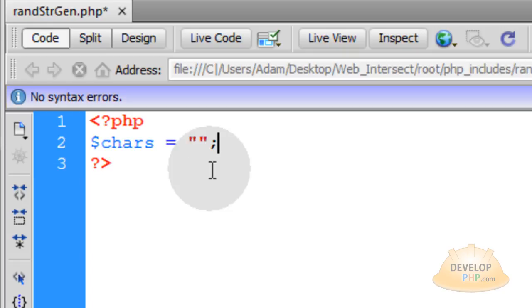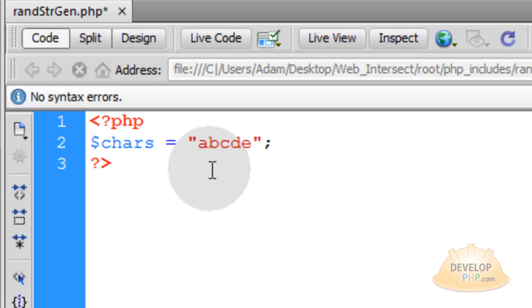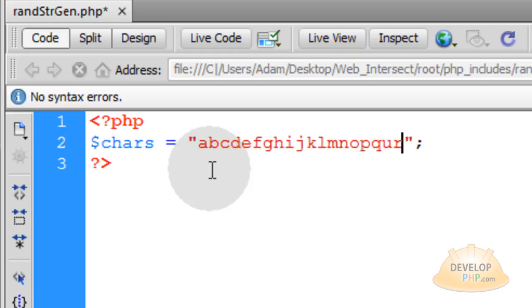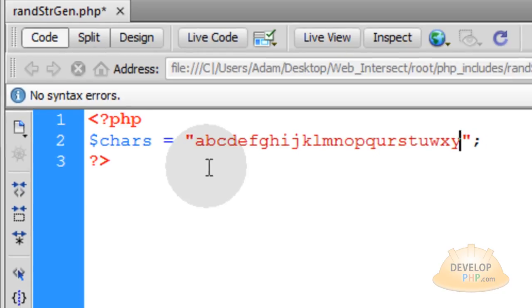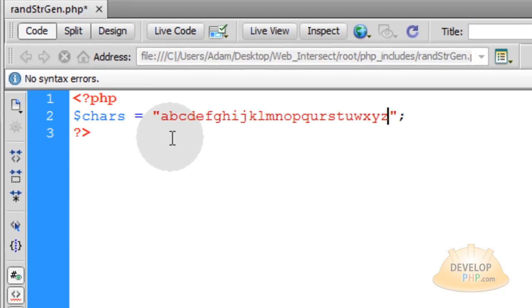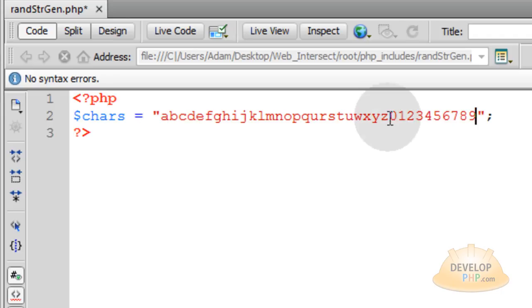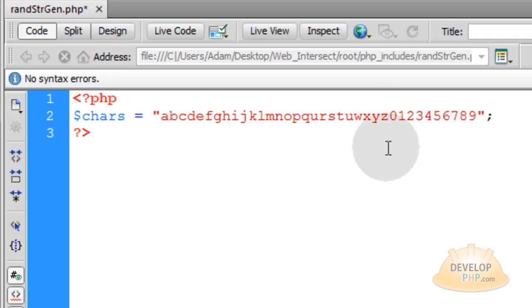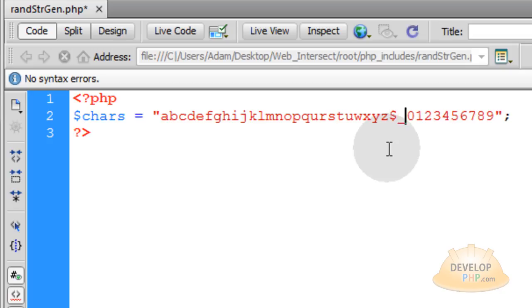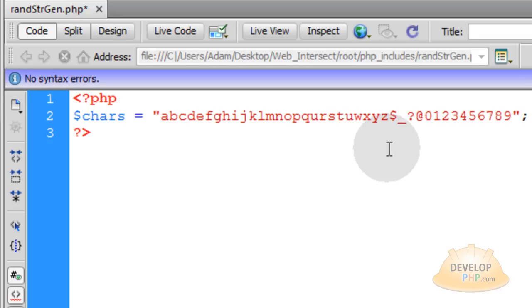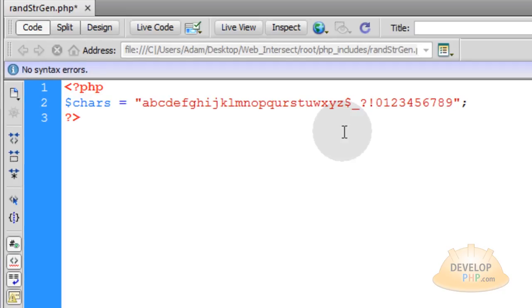Create a variable called chars, short for characters. In between your double quotes, type the alphabet A through Z, then you can put 0, 1, 2, 3, 4, 5, 6, 7, 8, 9. If you want special characters within your string, you can place them right here - the dollar sign, underscore, question mark, exclamation, the dash, whatever you want to have in there.